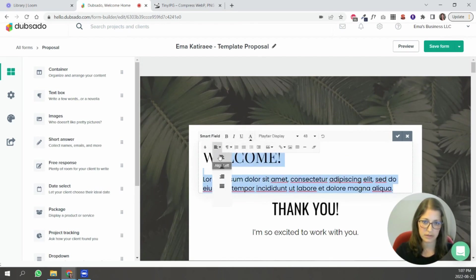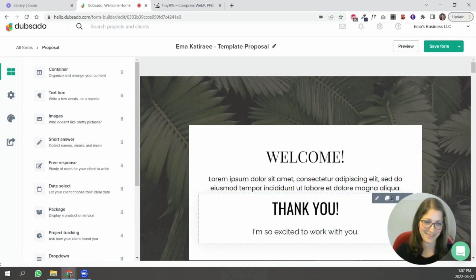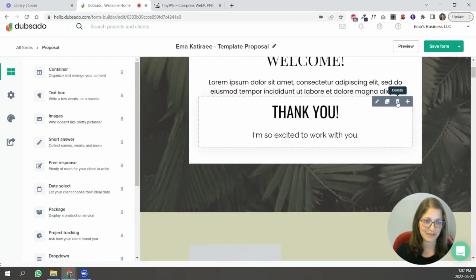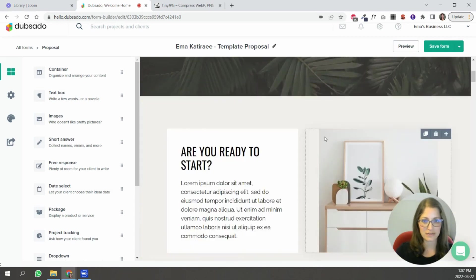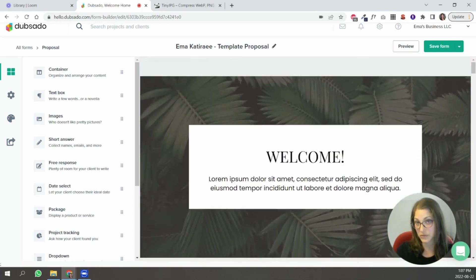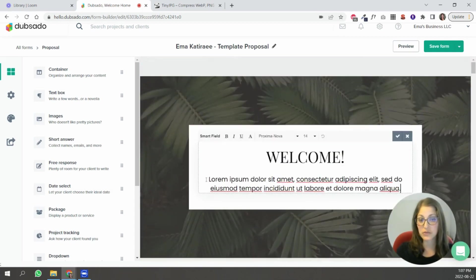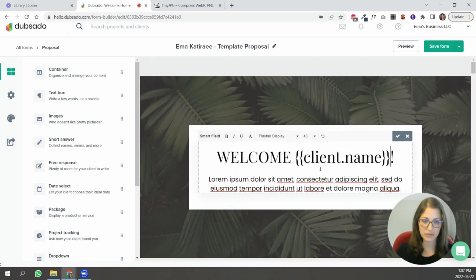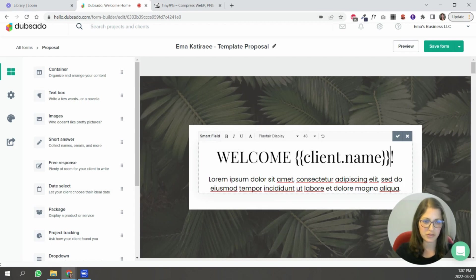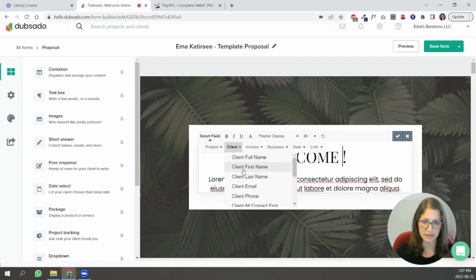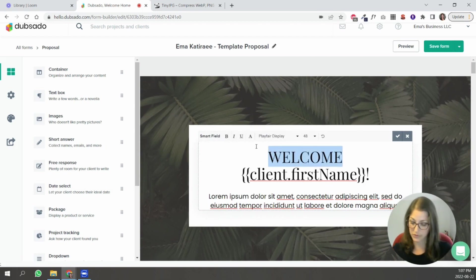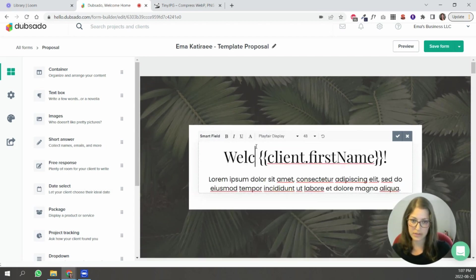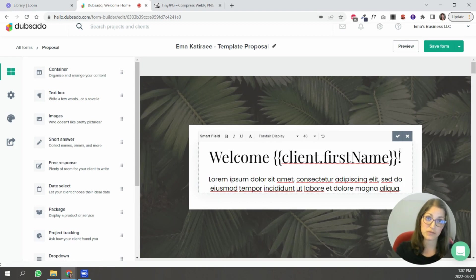and use this as your welcome section okay so you can just move this over here and structure it so that it's centered delete this and then delete this okay you could do that as well and you can also use smart field so let's say you have a client's full name or I usually do their first name but let's say client first name